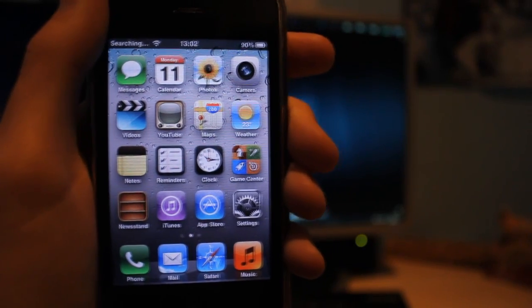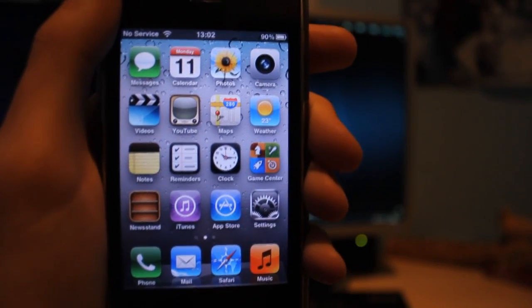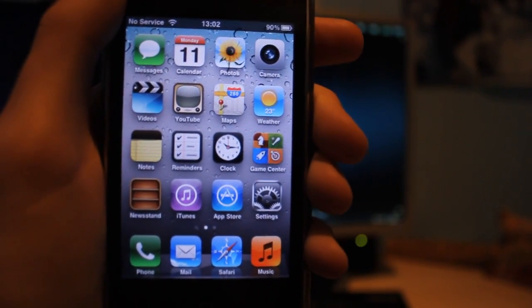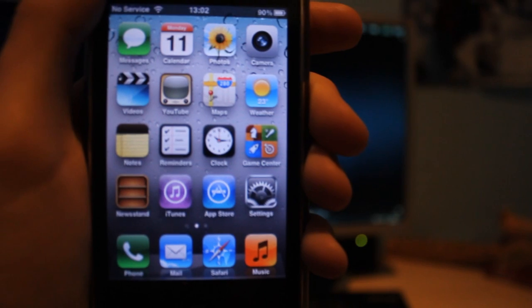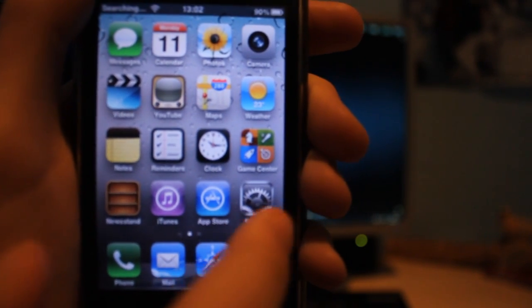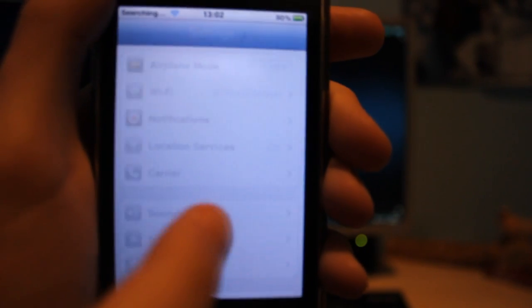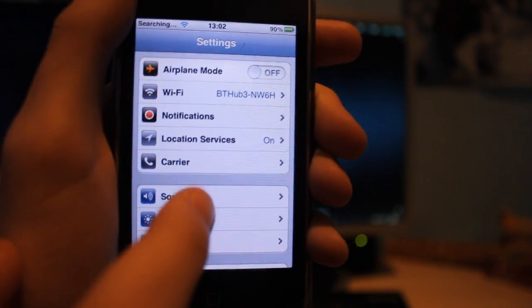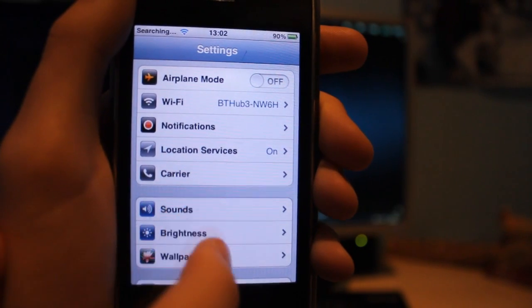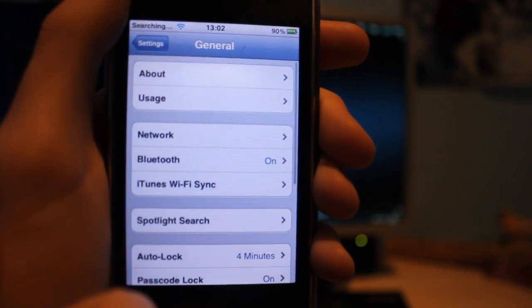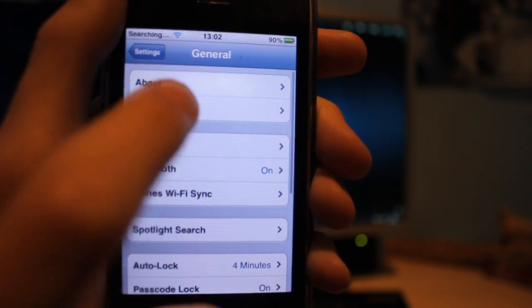You have to have iPad baseband of 6.15.00. Now to find out your baseband, go ahead and go to settings, click general, and go to about.